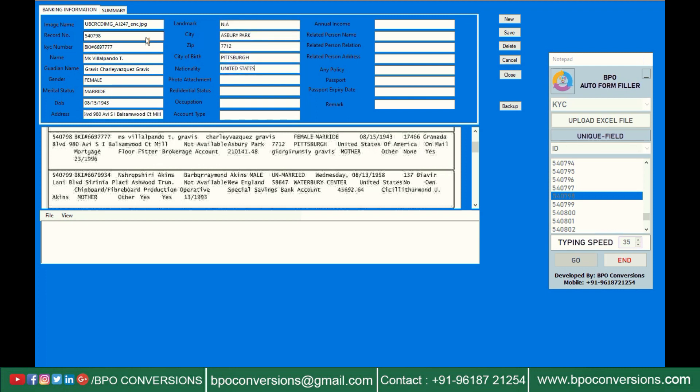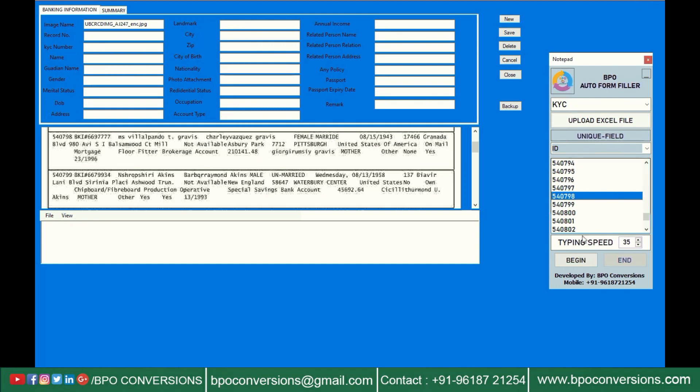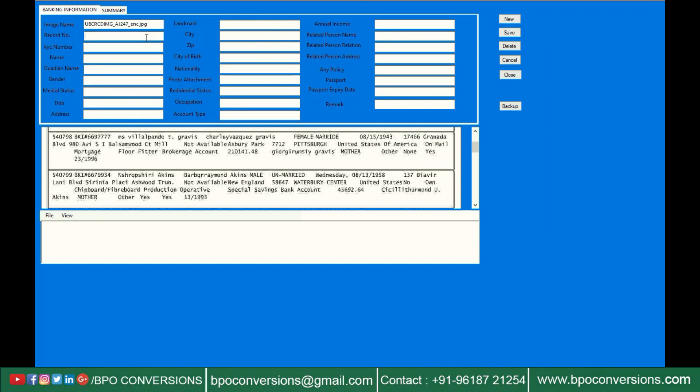Autotyping is a very good option for data entry projects. By using our BPO auto form filling software you can save your valuable time. Now just have a glance at the form to get 100% accuracy. After completion of Autotyping click on save. After that choose the next form and repeat the same process.